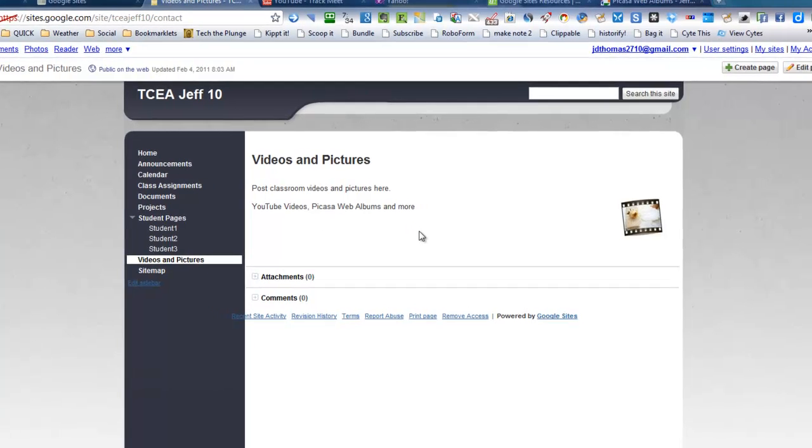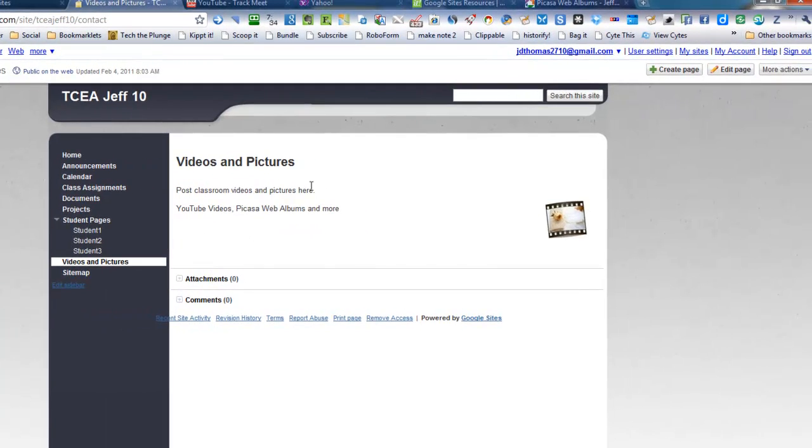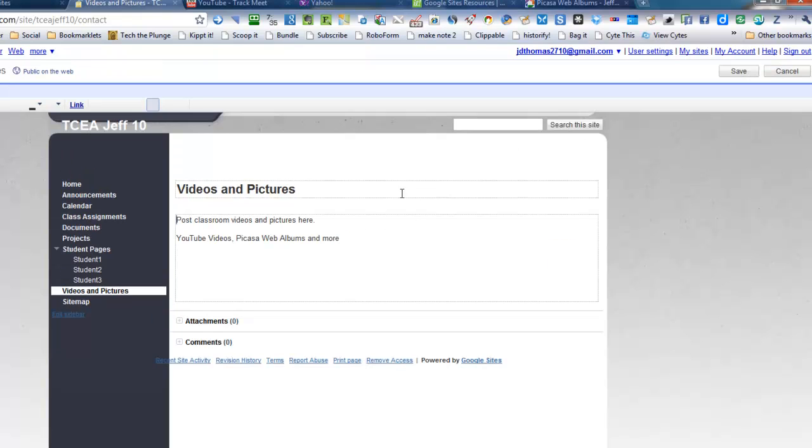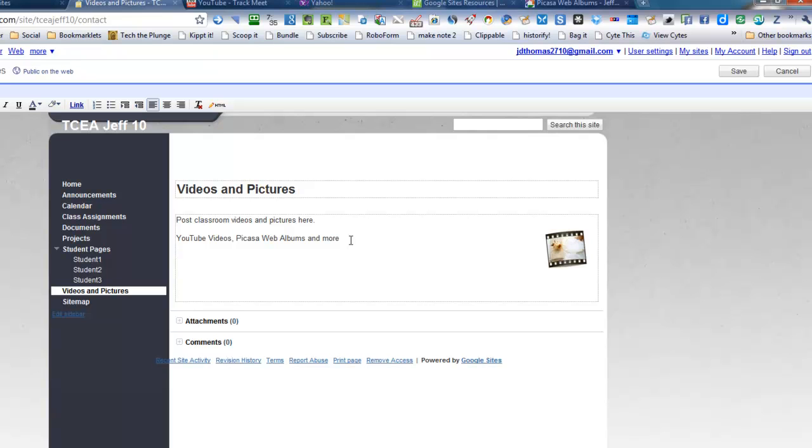So once again, you could edit the page and change the text within this area. But instead, this is the first time we're really just going to add stuff. So let's say you've taken a video of something that's happened in your school. So you might want to put a headline or something like that in there, and you'll say Track Meet Highlights.